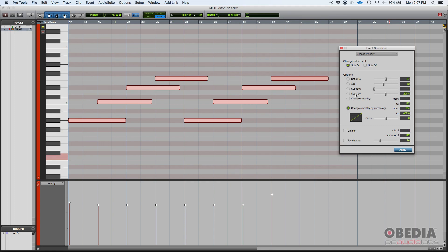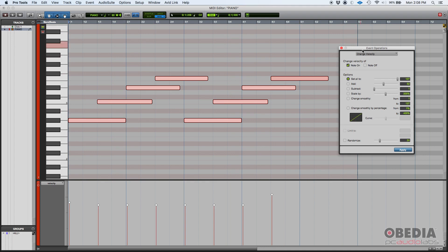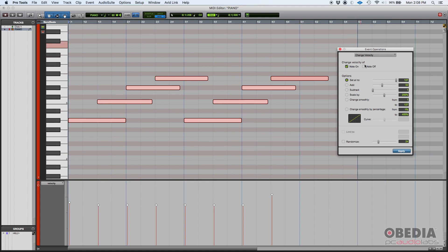Now for the purpose of this tutorial, we're going to make it very very obvious and we're basically going to do set all to, and we're going to set them all to 127. So we're going to make every single one of these notes be 127 as far as their velocity values.